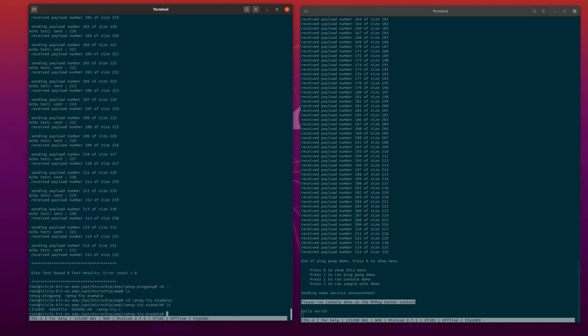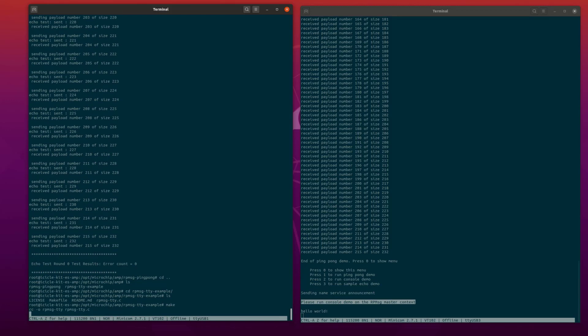Now we can run the make command to compile the application and start it by running the RP message TTY executable.